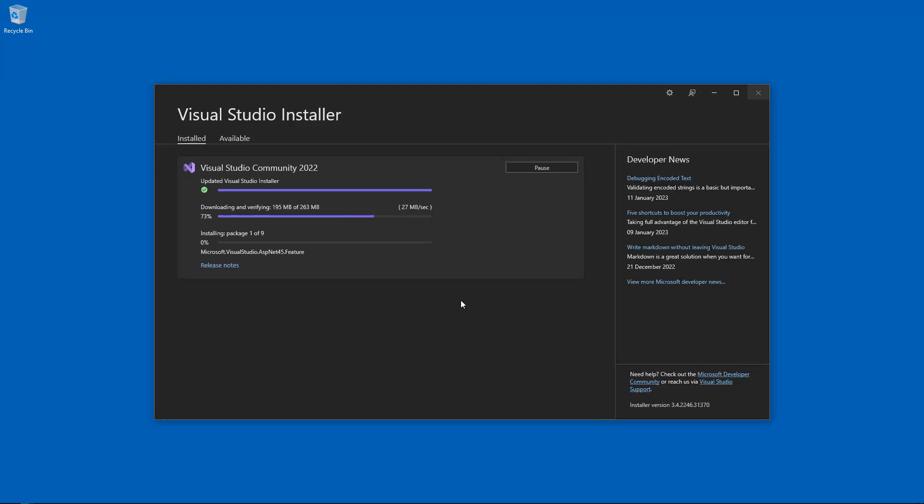Specifically, what I was looking for is to be able to create a Web Forms Project. So let's have a look where we are. Updated Visual Studio Installer. Downloaded. And it's now installing package 2 of 9. So let's leave this to do its thing. And hopefully it won't take too long.